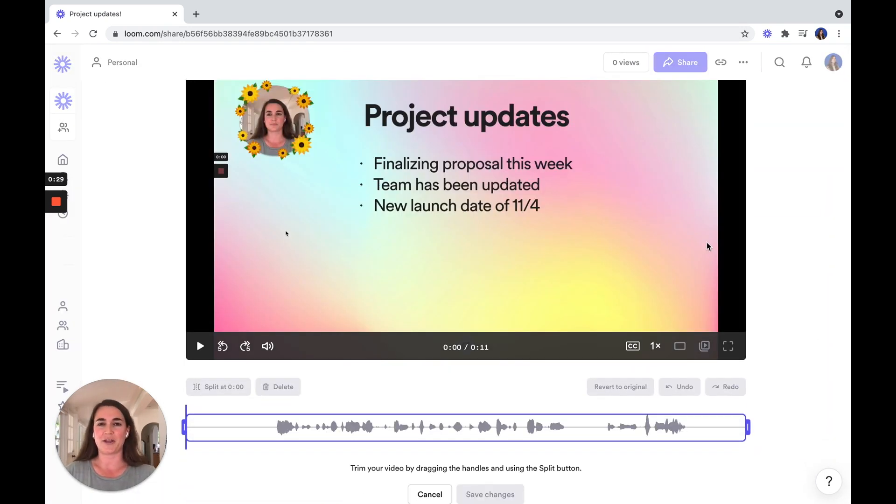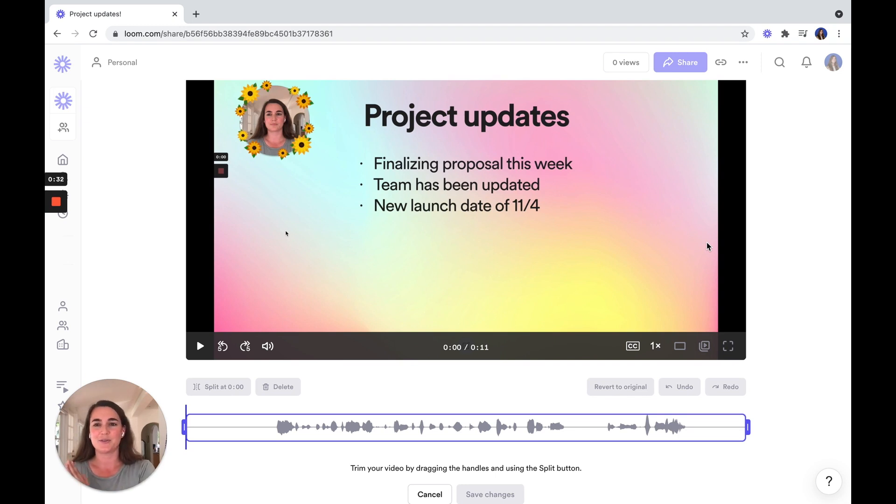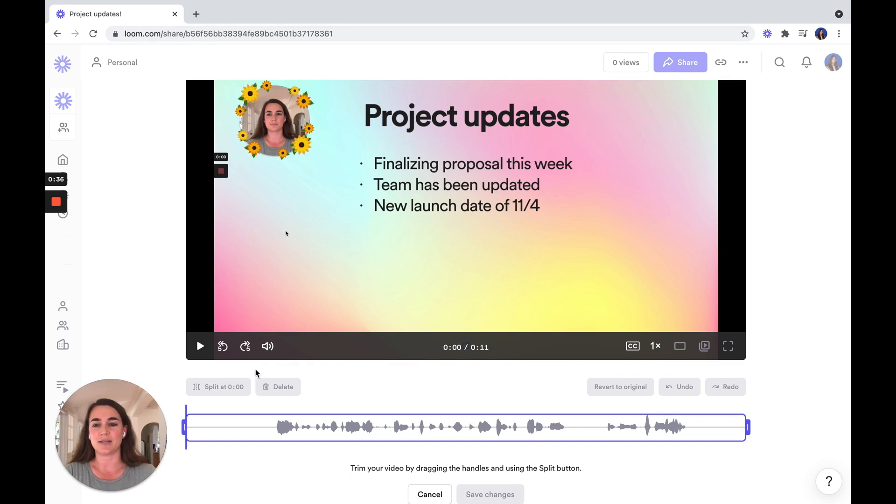Say you were recording your video and you made a mistake or maybe at the beginning, you needed to take a breather before getting started. You can trim your video to make sure it looks as polished as possible before sending it off.